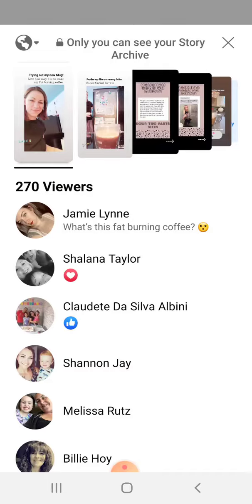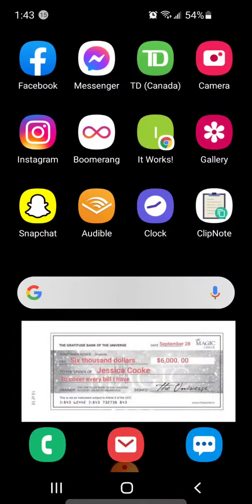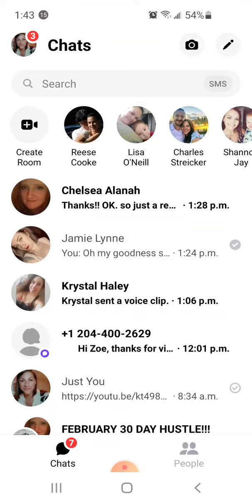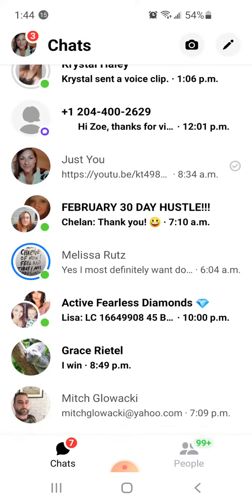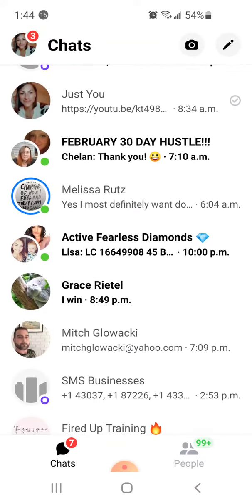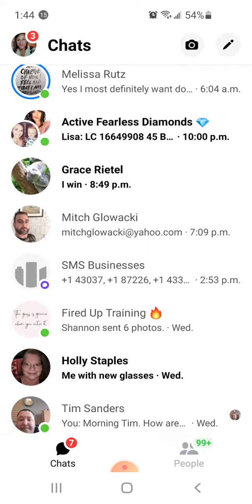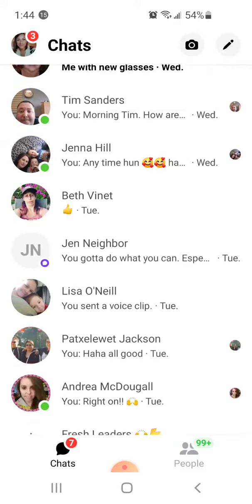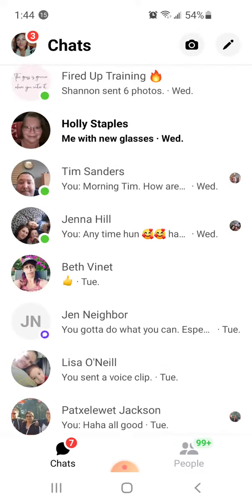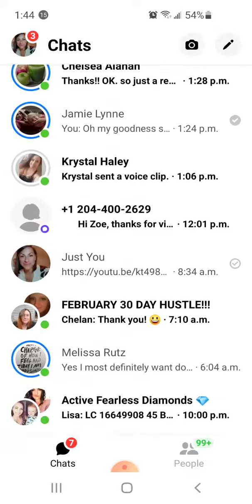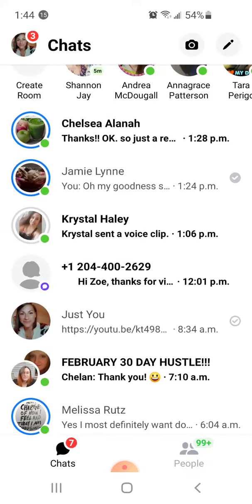The second one is when you go to your Messenger and you see all these people on the left — their profile picture, if it has a circle around them, it means that they actually have an active story as well. And you can click on it and go through and engage that way.